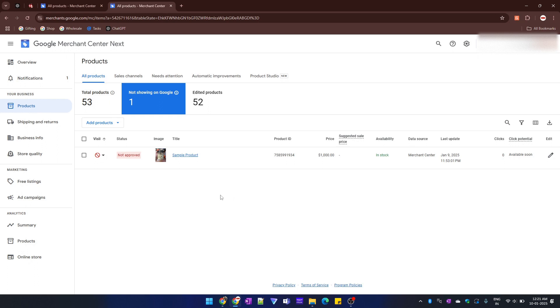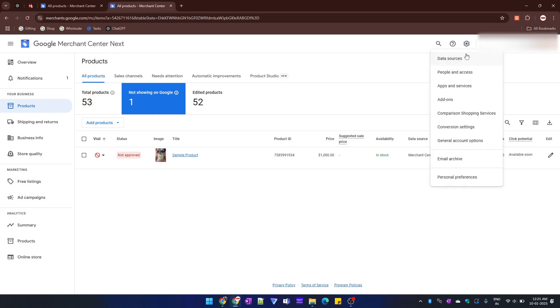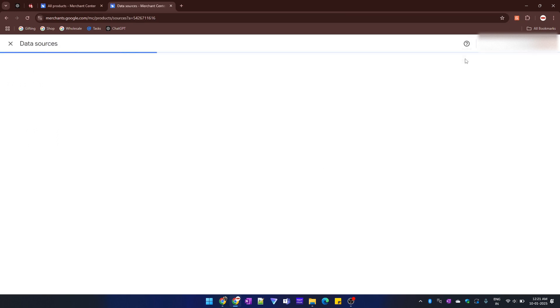The first way involves deleting all of the associated products with a specific data source. To check it, you can go to this settings icon over here. And here you can find the data sources option.